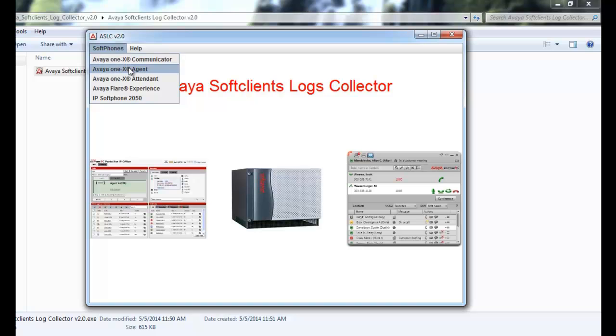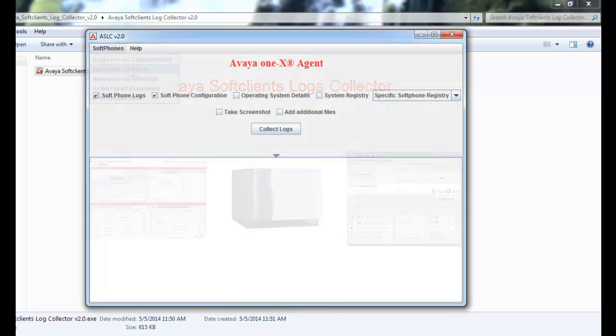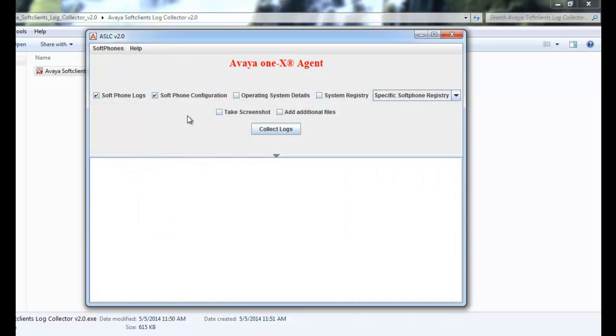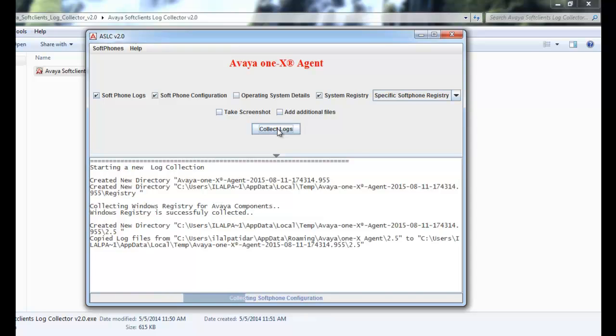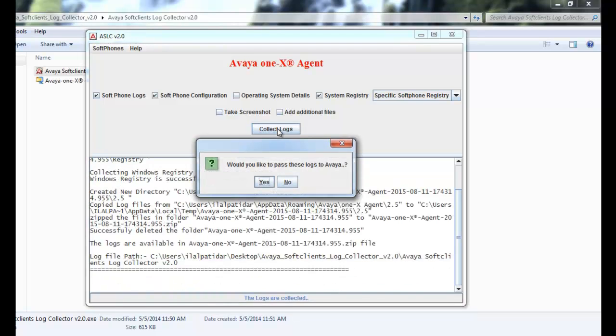Click on the soft phone, select Avaya One X Agent. As you can see, it provides several options to customize the data collection. In my case, I am selecting soft phone logs, soft phone configuration, and soft phone specific registry. Click on collect logs and it will put the compressed file into the folder where ASLC application is running from.